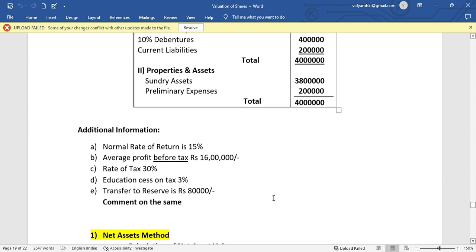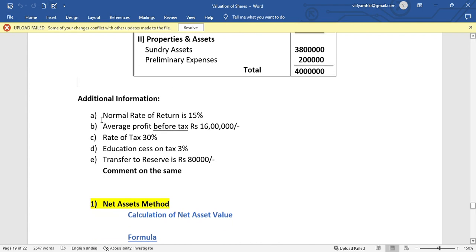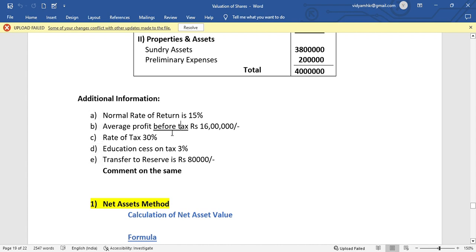Additional information: first, the normal rate of return is given. Second, average profit before tax is given — note that the word 'before tax' is used. There is also a tax rate: rate of tax is 30% and the education cess on tax is 3%.